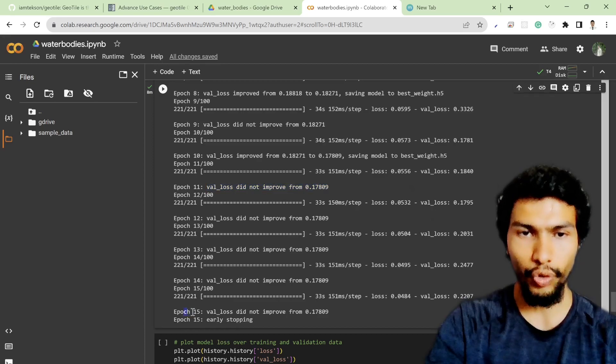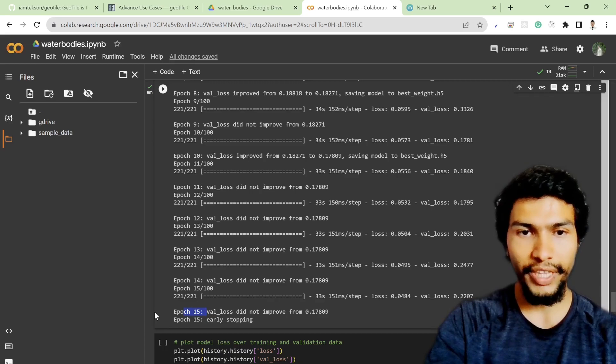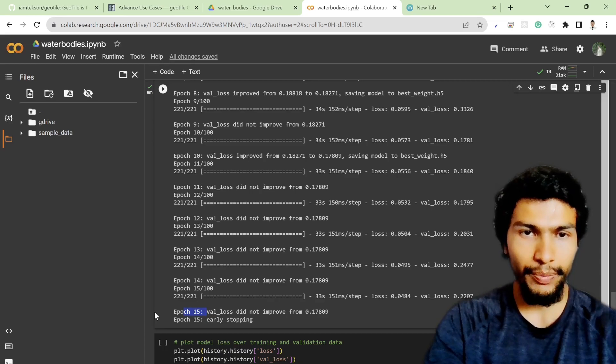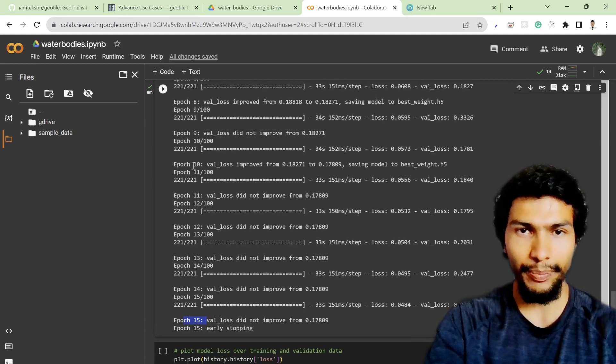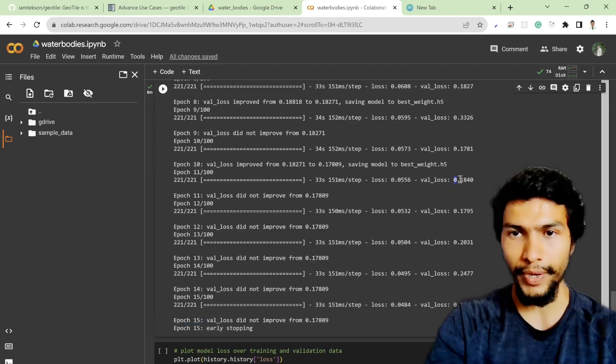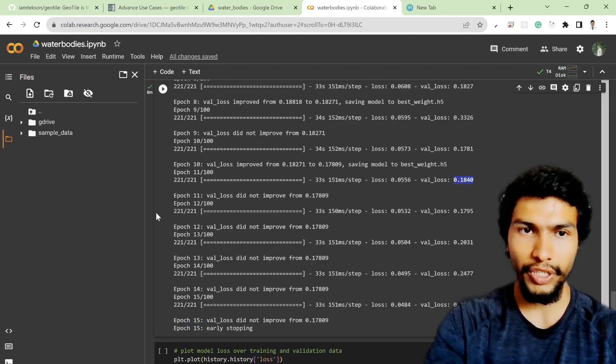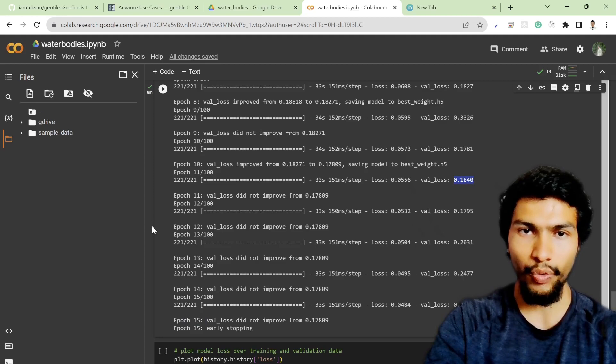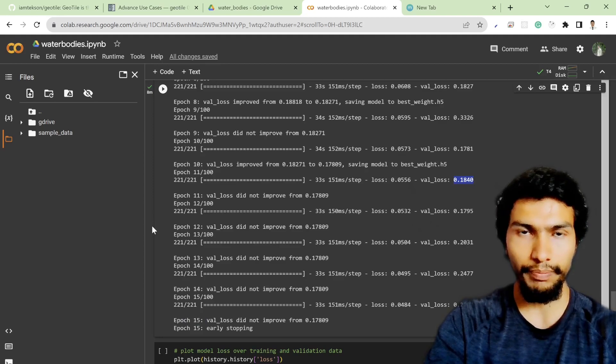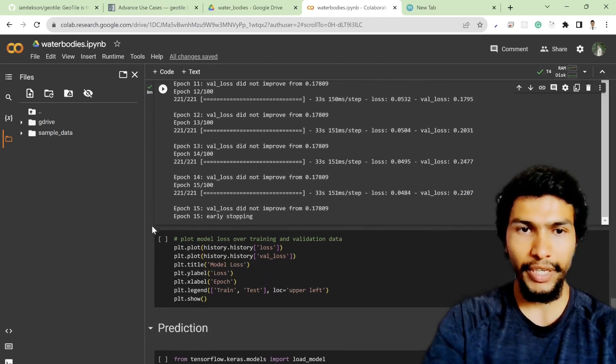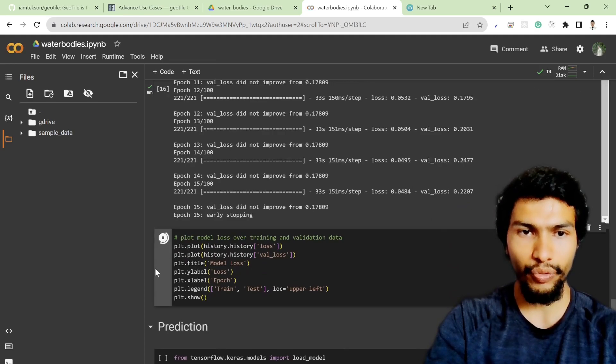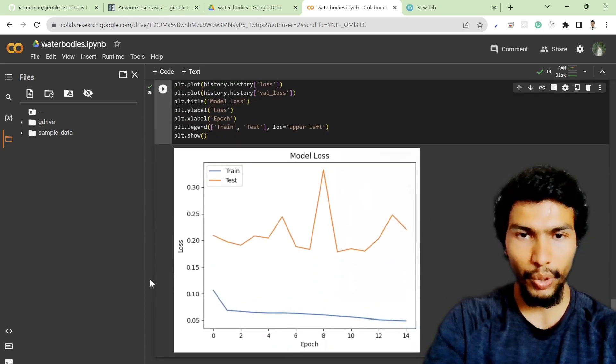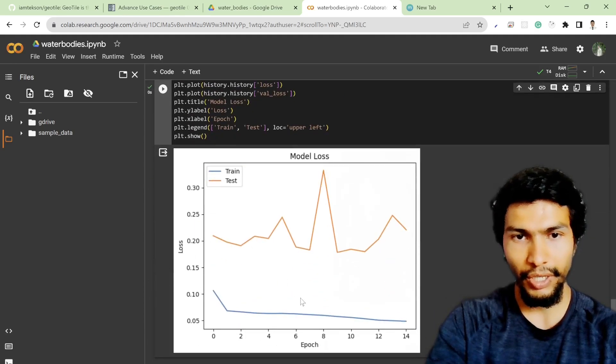In the last few epochs, you can see in the last five epochs the val_loss did not improve from 0.7 to 17809. That's why it stopped training the model after 15 epochs. That means within 15 epochs, within I think 10 epochs, we got the lowest value of val_loss and that's the most appropriate value of this particular task.